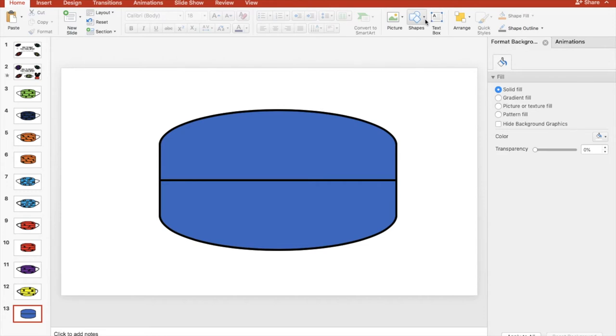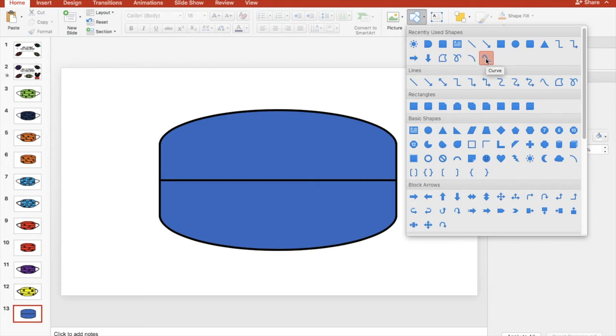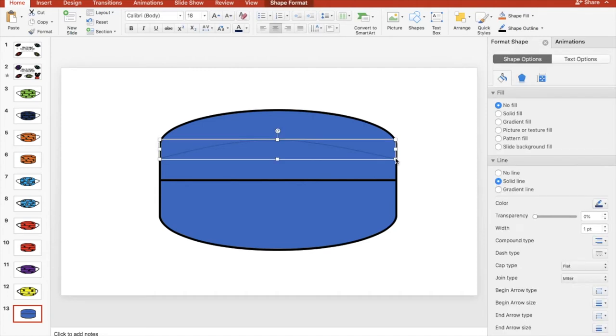Now you are going to go to shapes again and you're going to choose this one that says curve. Don't go to arc, you want to go to curve. That creates a nice, more natural curve where you're going to draw. Click to make the curve and then double click to end.